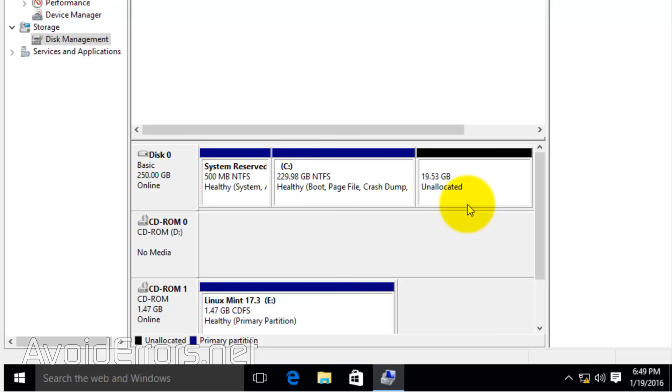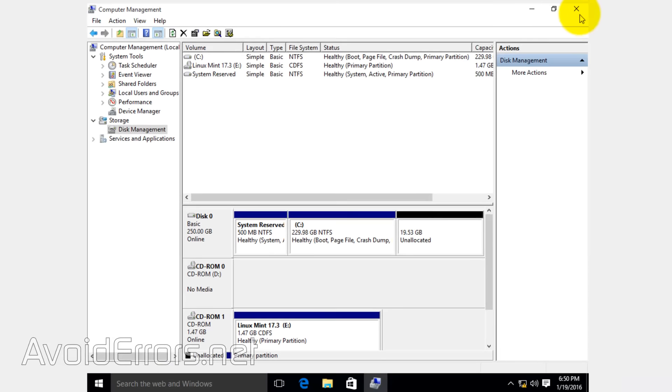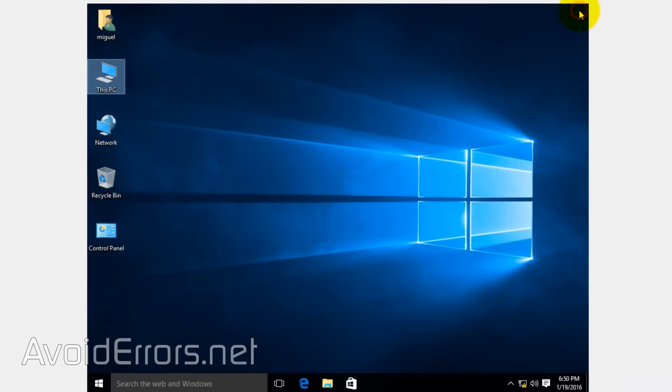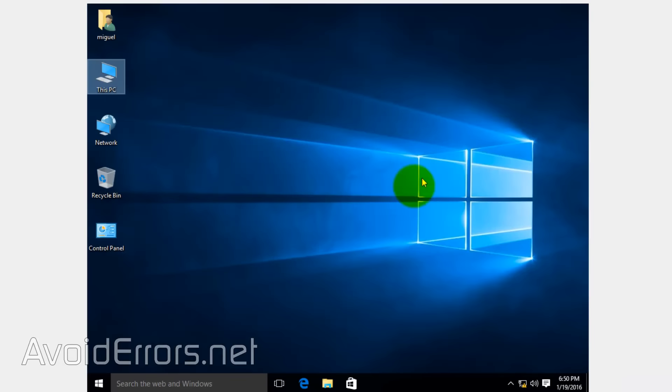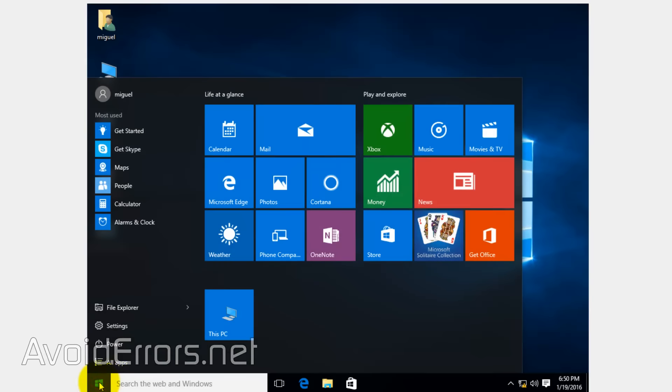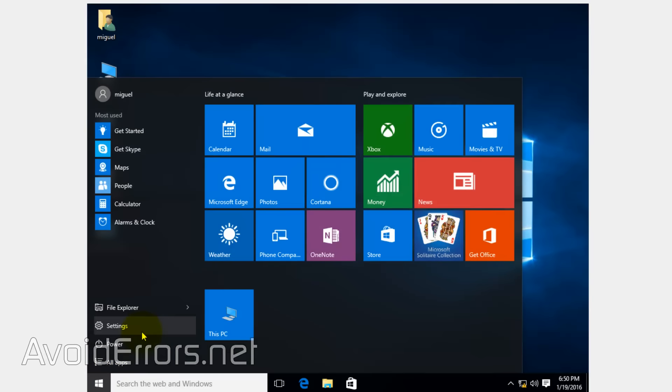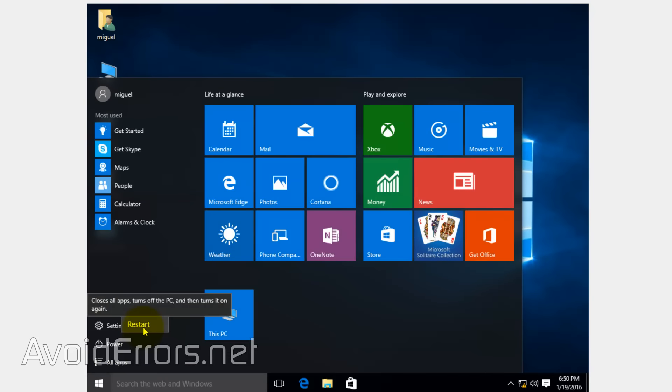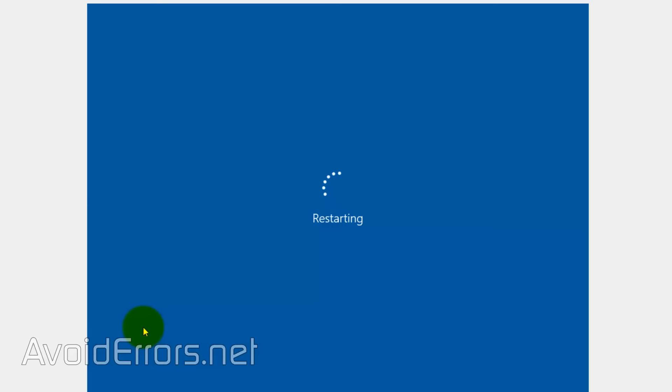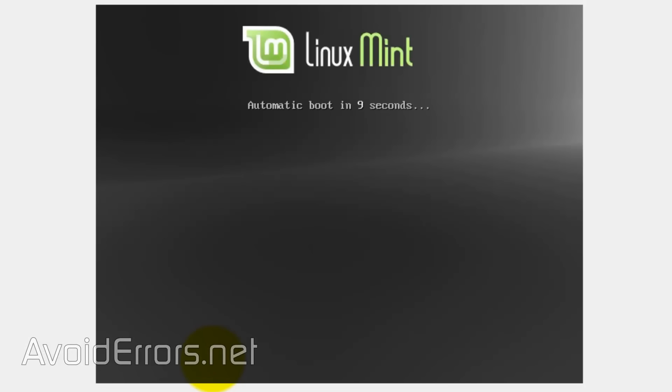Now place the Linux Mint disk in the drive and restart Windows 10. Because you changed the boot sequence, it will immediately upon restart boot from that Linux Mint disk. As you can see.